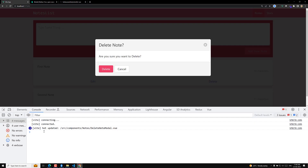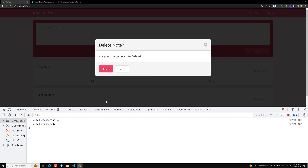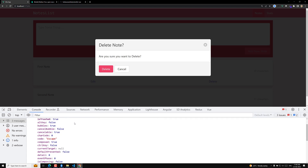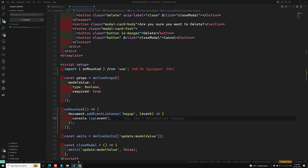Let's see what the output is for this event. If I refresh the page and click on delete, then press Escape — we get a keyboard event. Whatever keyboard key you press, you get an event object. We need the Escape key specifically. We can check `event.key` to see which key was pressed, and the key code associated with it. So when Escape is pressed, we want to close the modal.